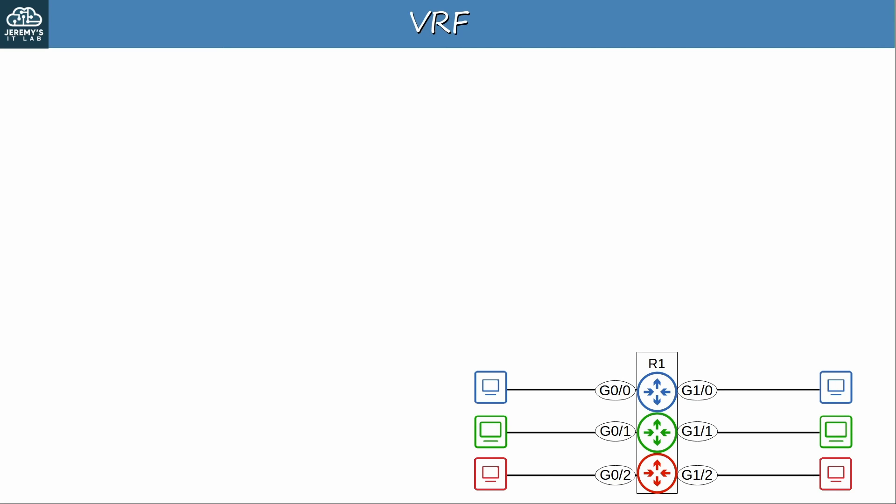The diagram at the bottom gives an idea of how VRFs work. The black box in the middle represents R1, a single physical router. The blue, green, and red router icons inside represent three virtual routers inside R1 — three VRFs. Let's call them VRF1, VRF2, and VRF3.